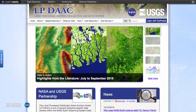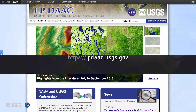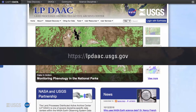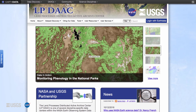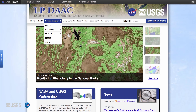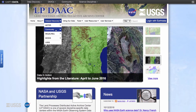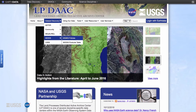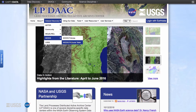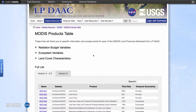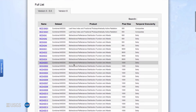One of the first places to learn more about MODIS Version 6 data is the LPDAAC's website, lpdaac.usgs.gov. In-depth information about MODIS Version 6 data can be found under the Dataset Discovery tab. Hover over Dataset Discovery, then hover over MODIS, and click on the MODIS Products table. The MODIS Products table lists all of the MODIS products distributed by NASA's LPDAAC. Click on the Version 6 tab to see the MODIS Version 6 products.